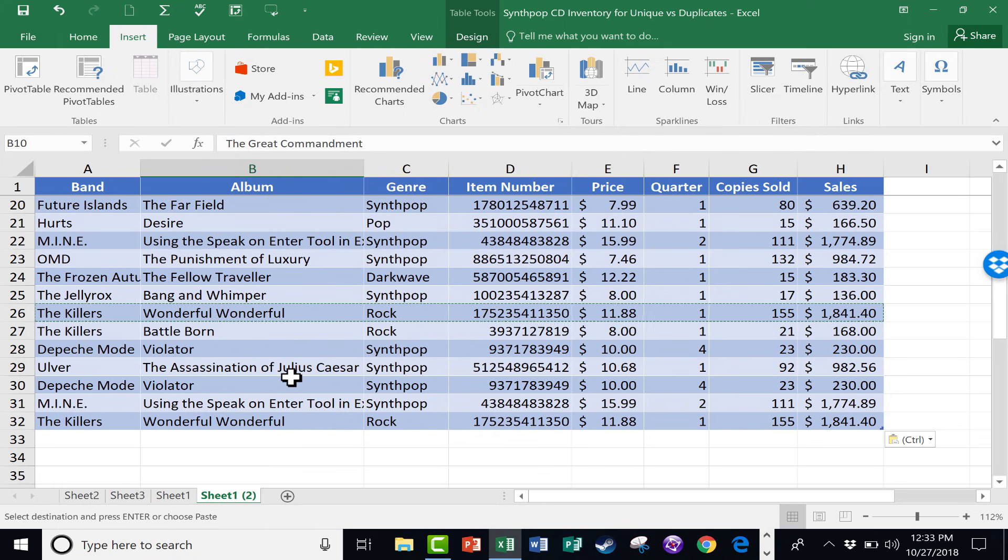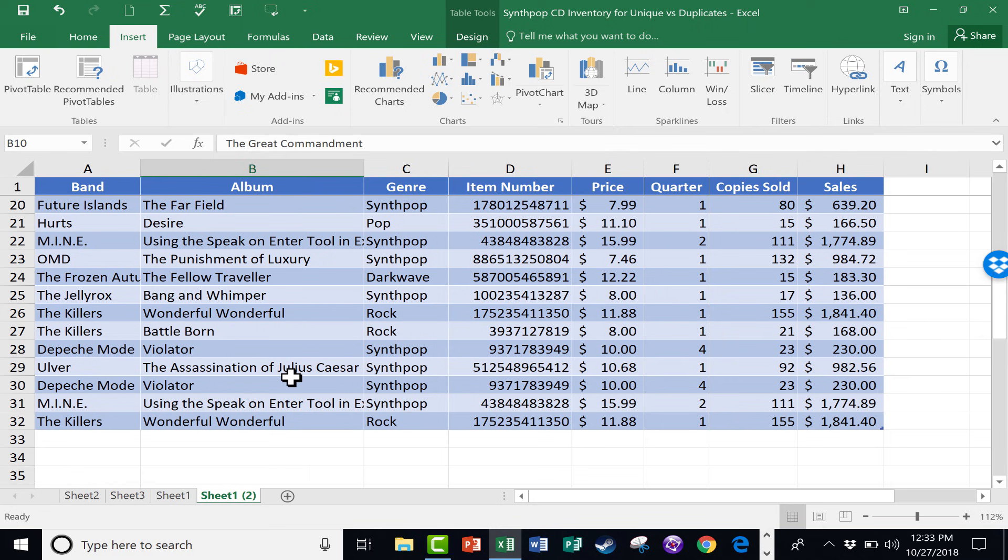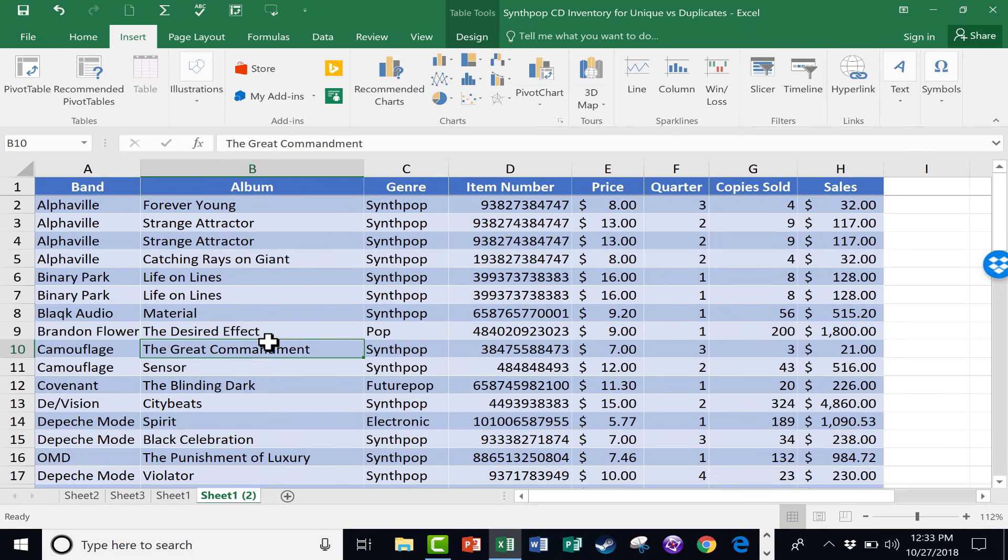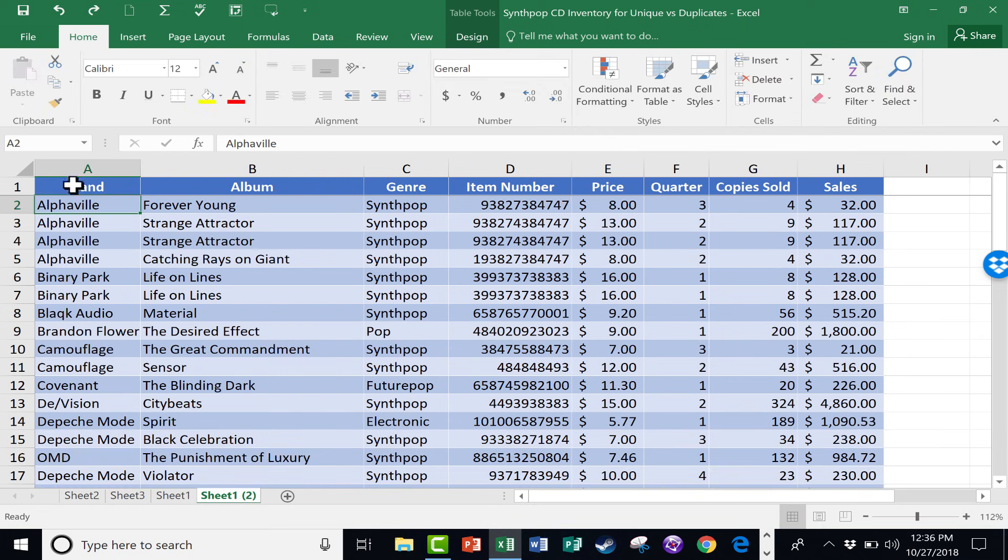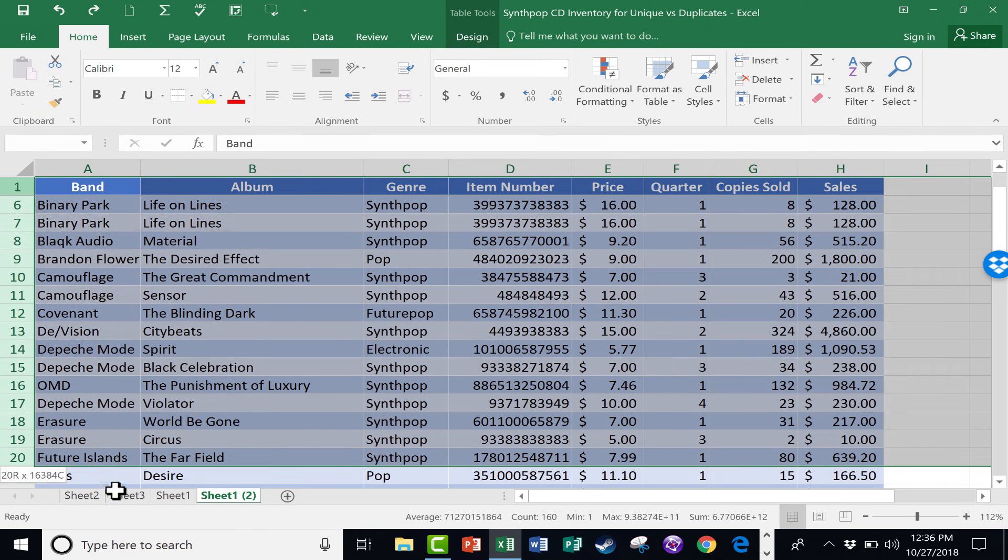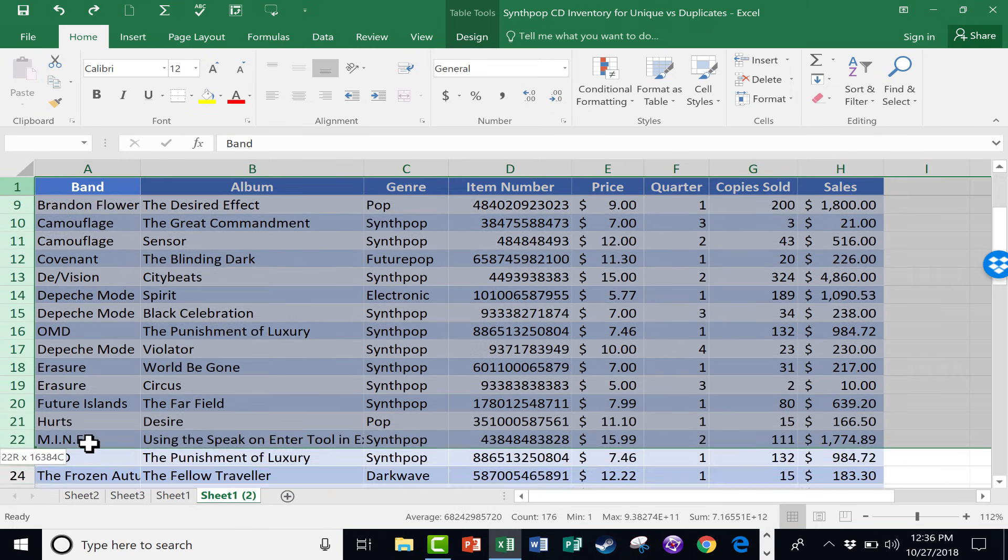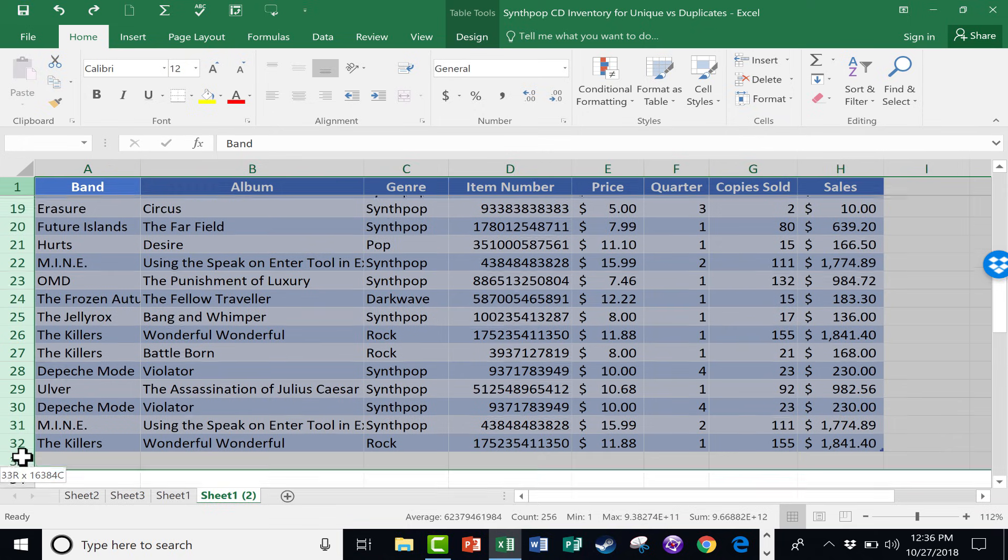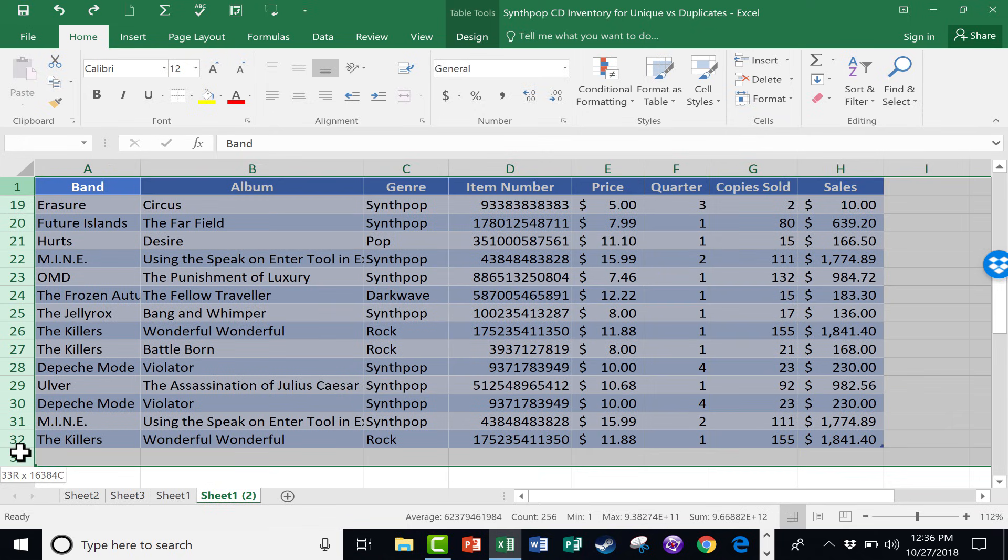Maybe that's not a problem. Maybe it is, just depending on what the purpose of the spreadsheet is. But in this case, I don't want the duplicates. I want to get rid of them. I'm just going to click and drag to highlight the range of data. So everything that I have put in here, that's all selected.